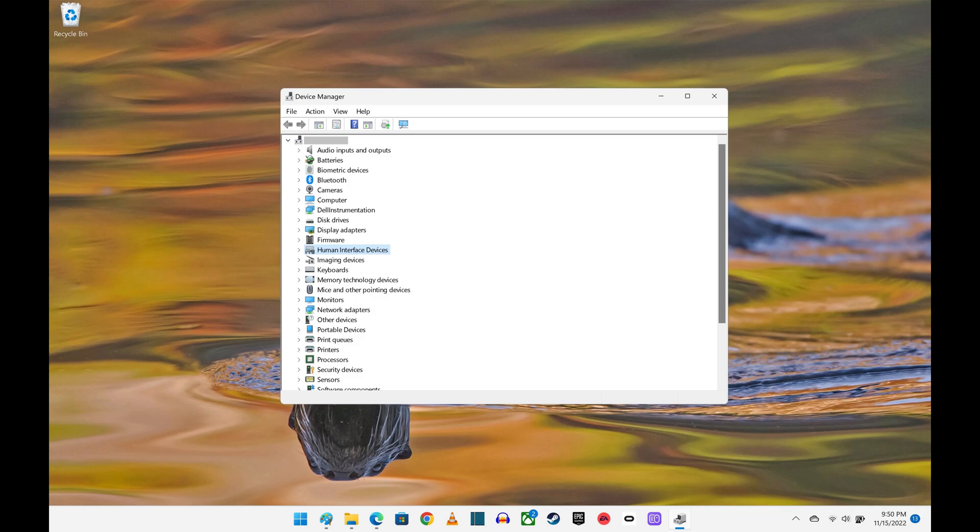Step 2: Click to expand the options for your computer if they aren't expanded already, and then find Human Interface Device in this list.